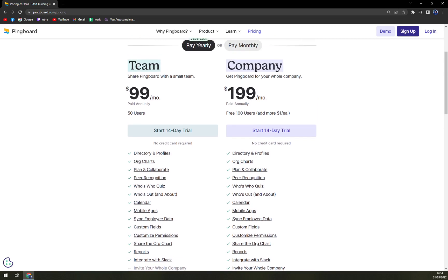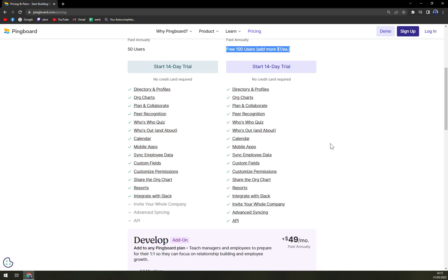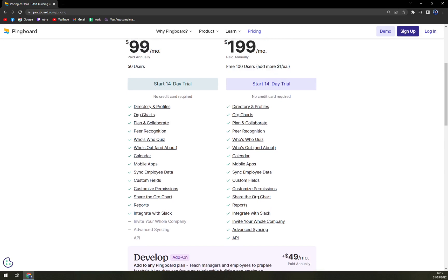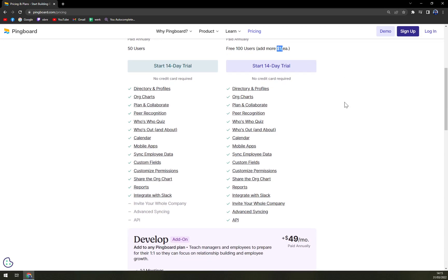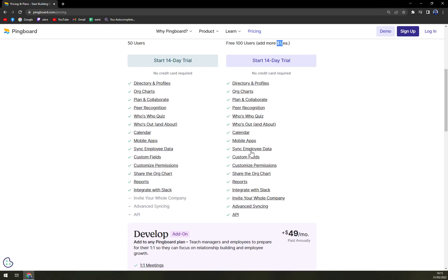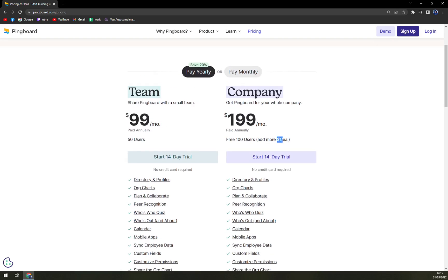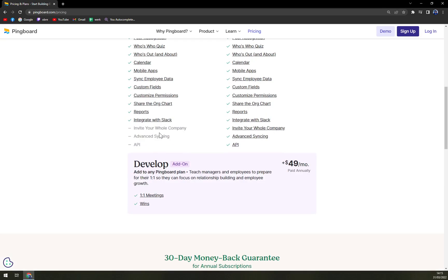And in a company, we have free 100 users and every single more in is one dollar each. Here you can get everything that you can get in team, but also you can invite your whole company, Advanced Syncing and APIs for easier integrations.